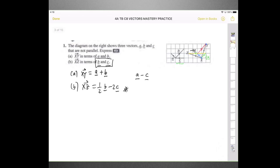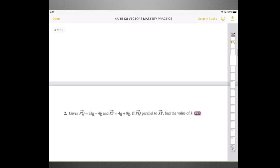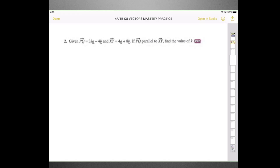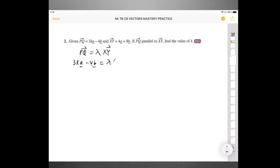Let's move on to question number 2. Given that PQ is 3KA minus 4B and XY is 4A plus 8B, if vector PQ is parallel to XY, find the value of K. When two vectors are parallel, we can express the first vector as a multiple of the second vector. We use the symbol lambda: PQ equals lambda times XY. My PQ is 3KA minus 4B, and XY is 4A plus 8B. We multiply lambda inside and compare the vectors one by one.